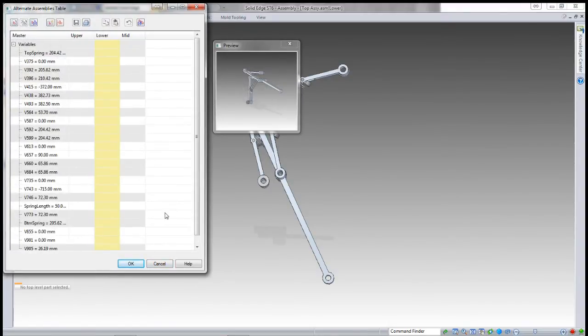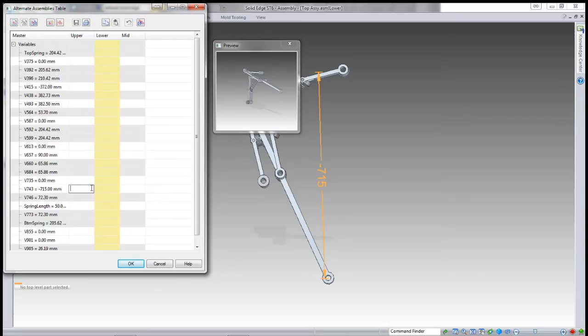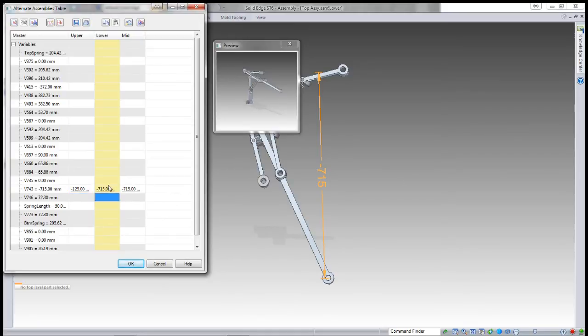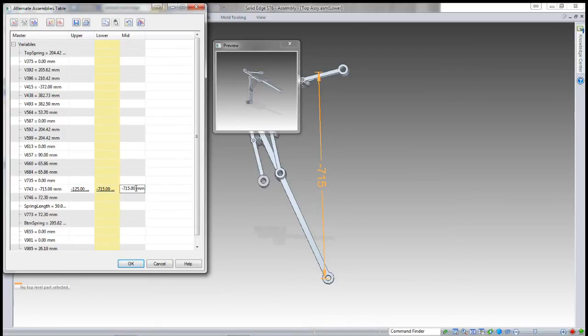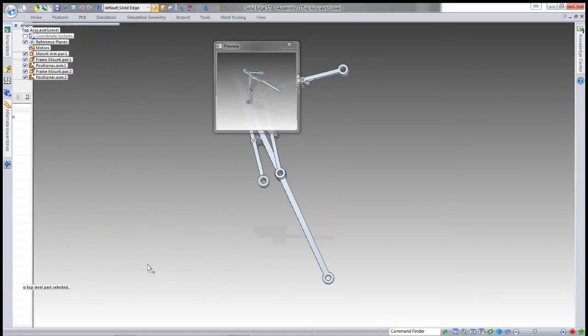Now that I know the positions, I find my variable that controls the length and put in the overrides for each of the members that I want. So minus 125, I've got minus 715, and I'll do minus 420 because that's somewhere in the middle.